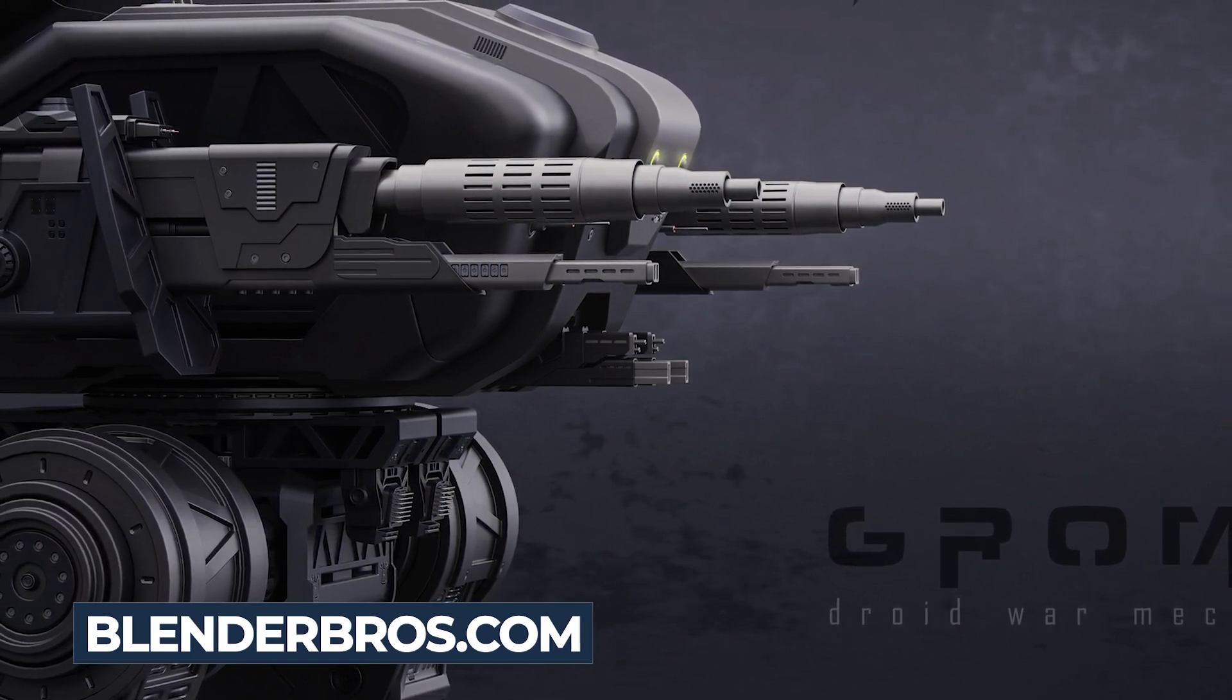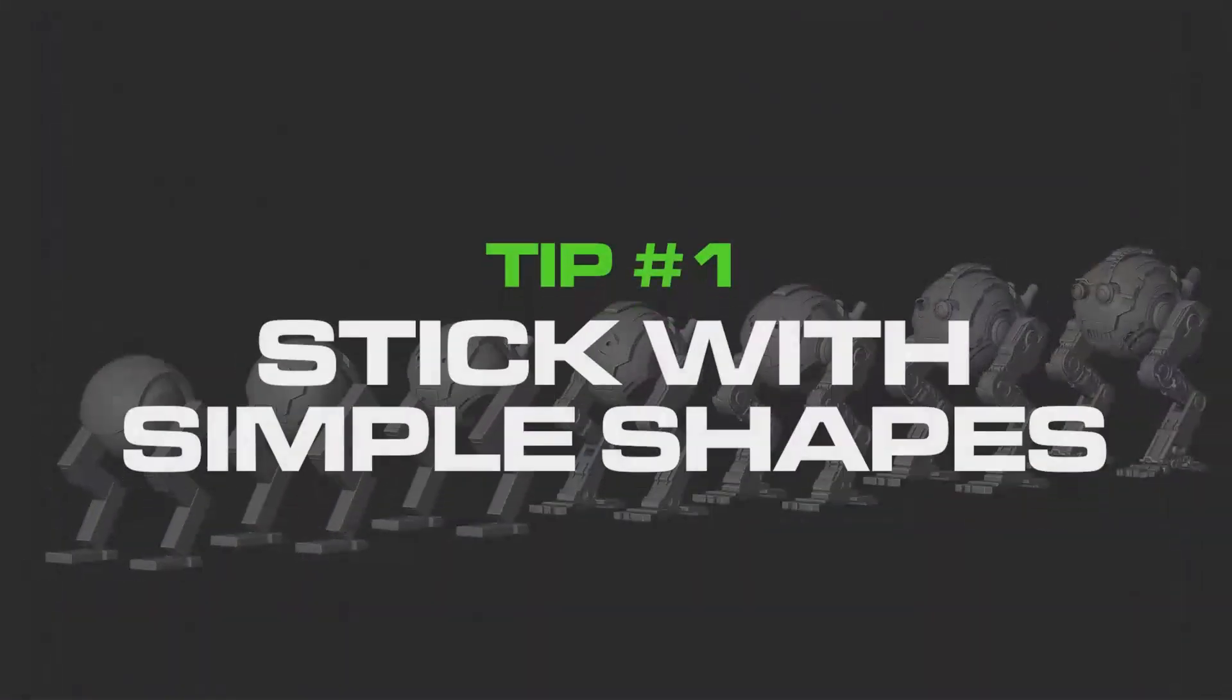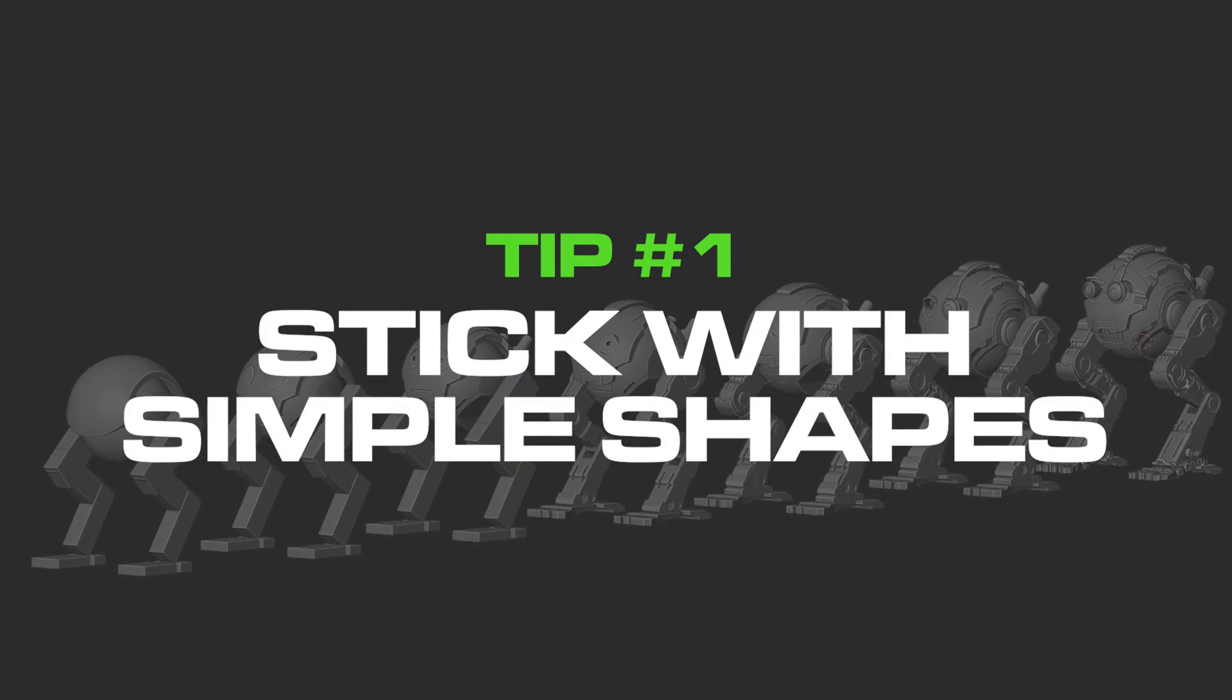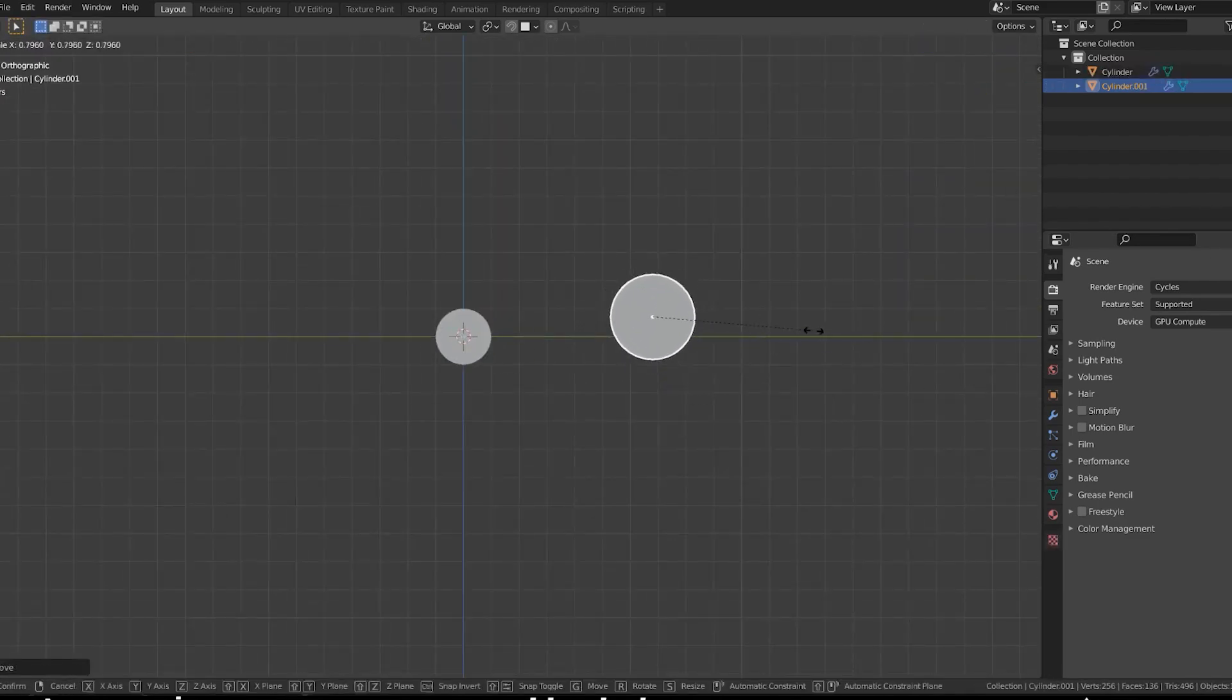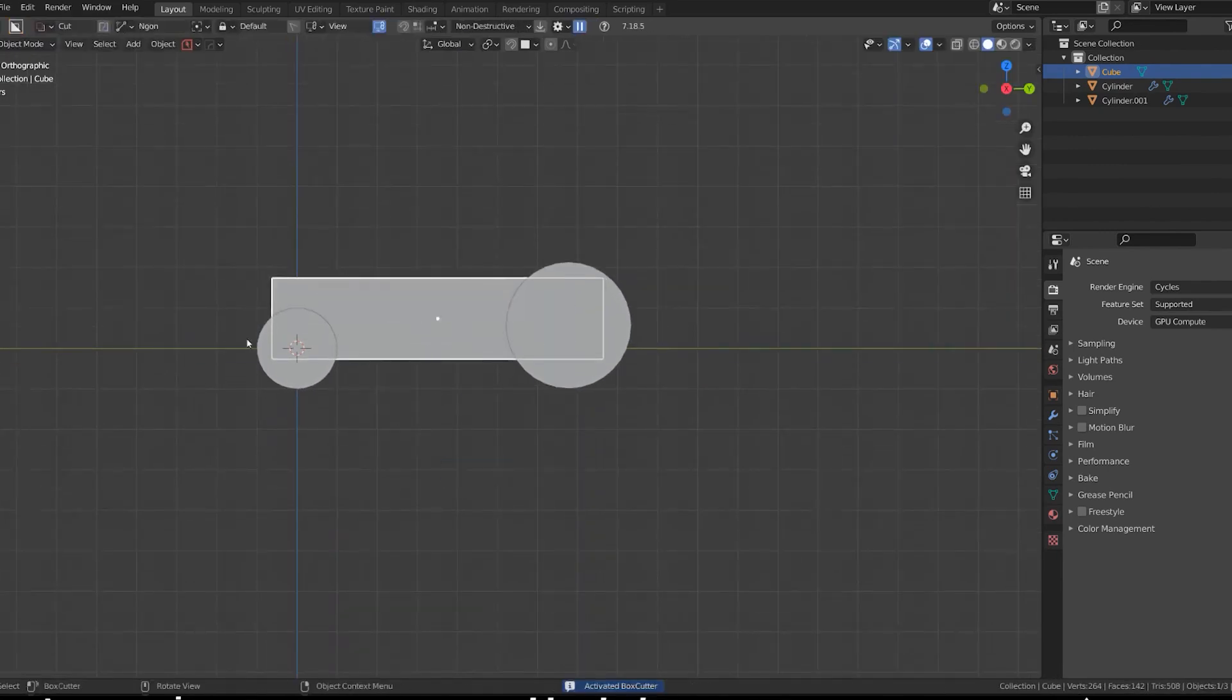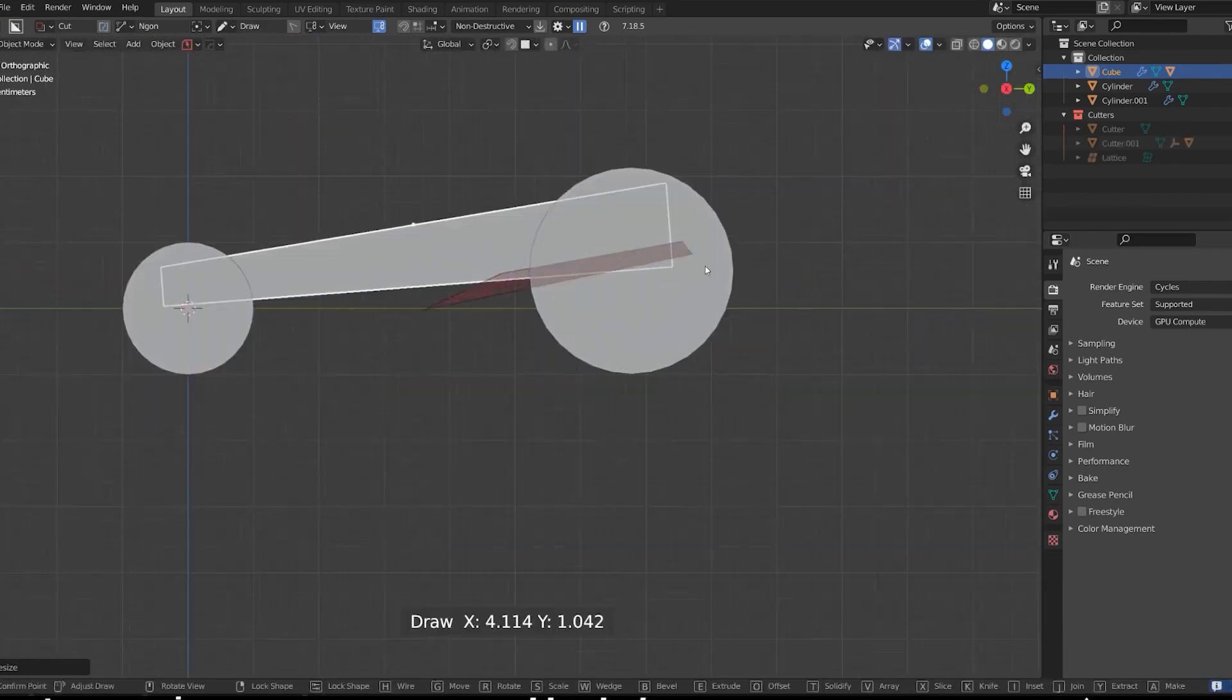Tip number one: stick with simple shapes. That is really important. When you're first starting out, it can be helpful to focus on modeling simple shapes like boxes, cylinders, etc. These shapes will help you get a feel for Blender's modeling tools and interface.